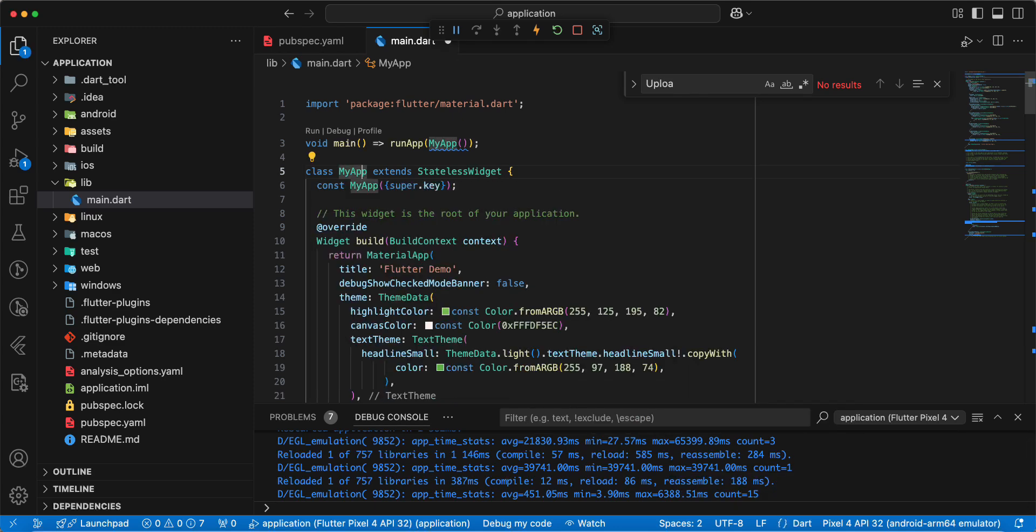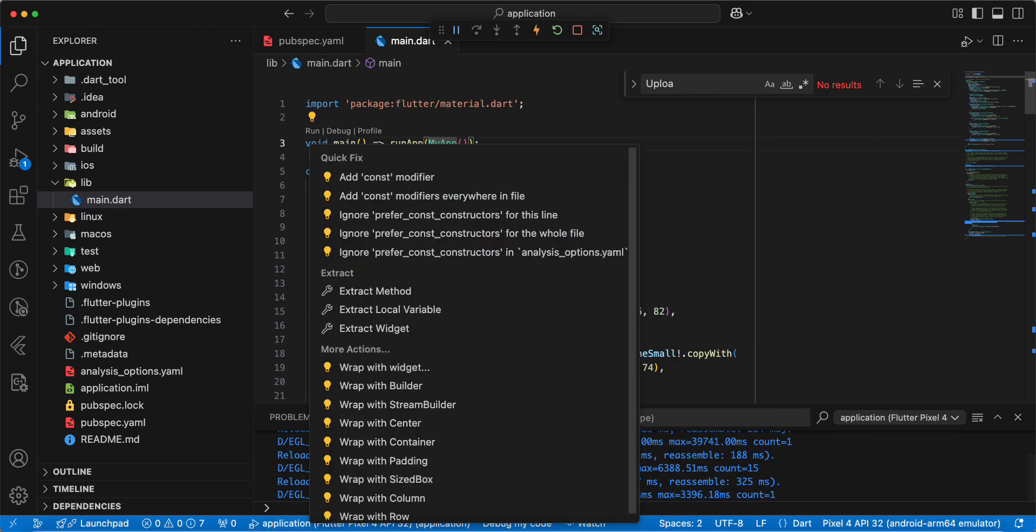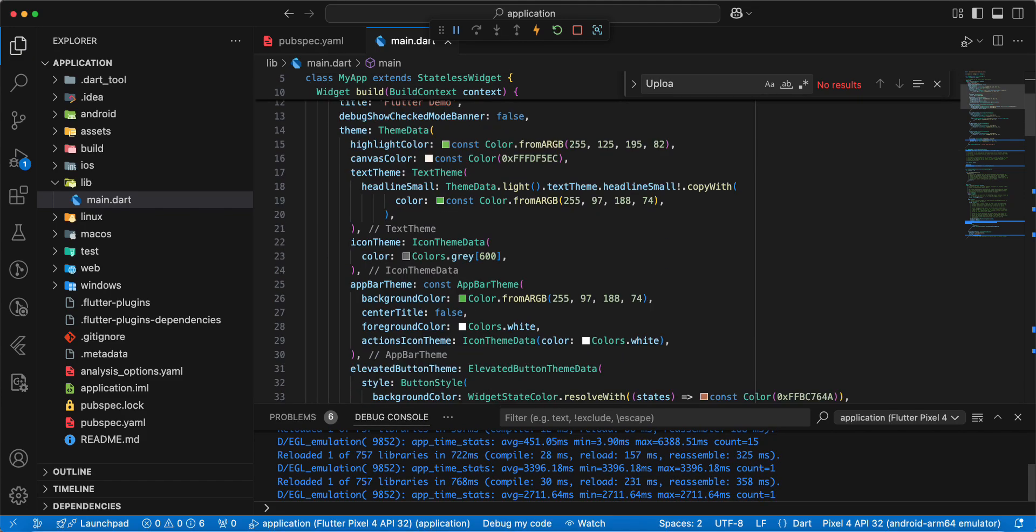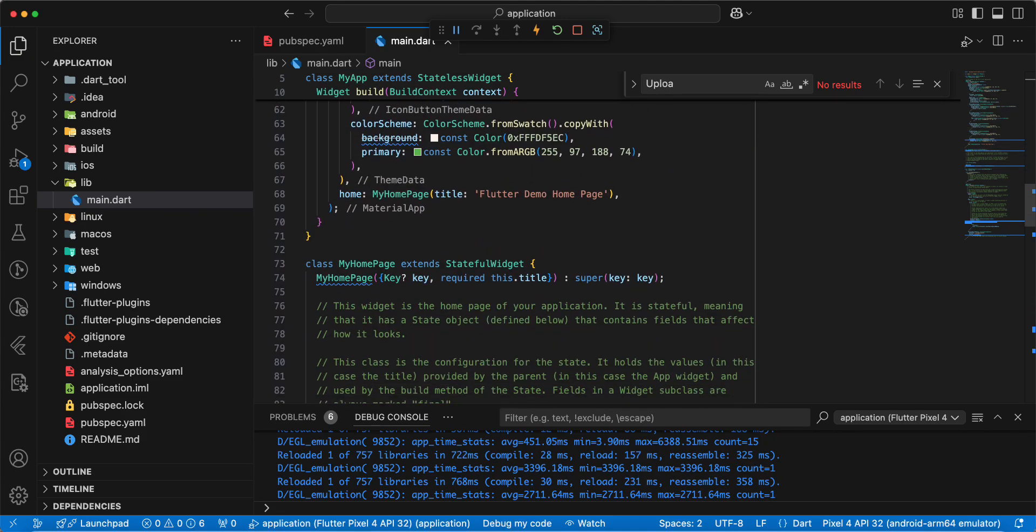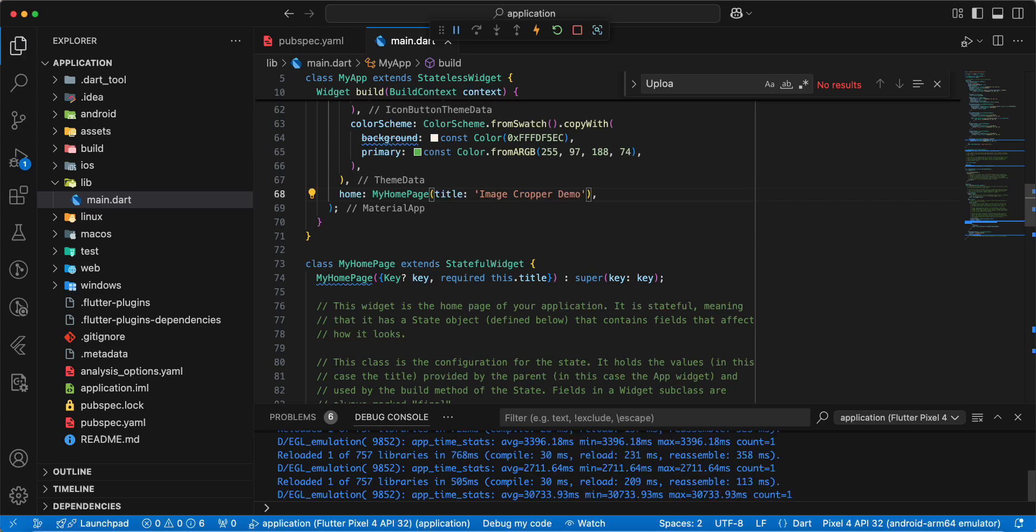Add constructor, add const. Then we update title. Write Image Cropper Demo.